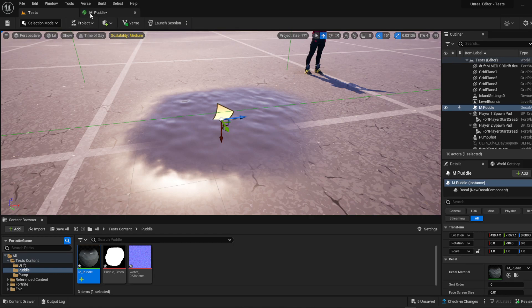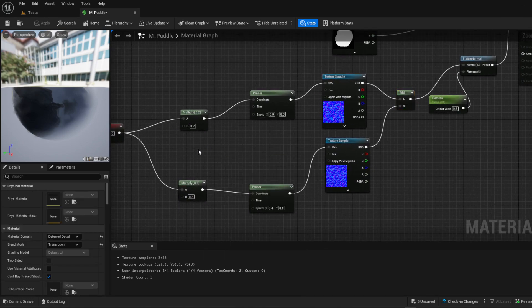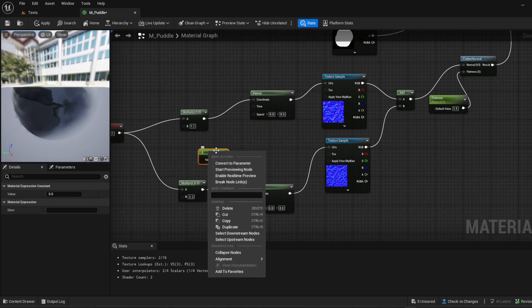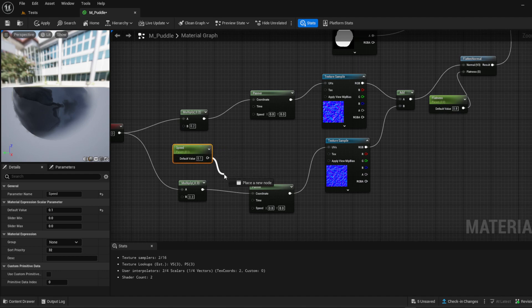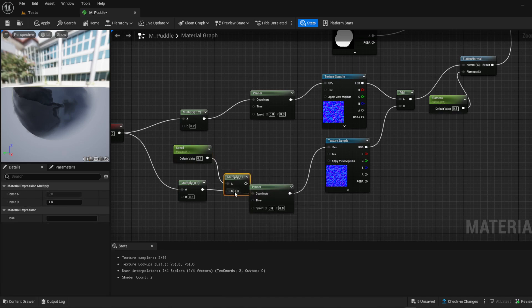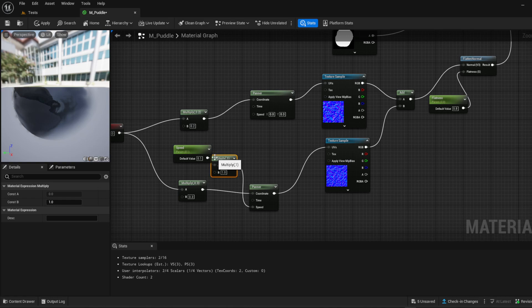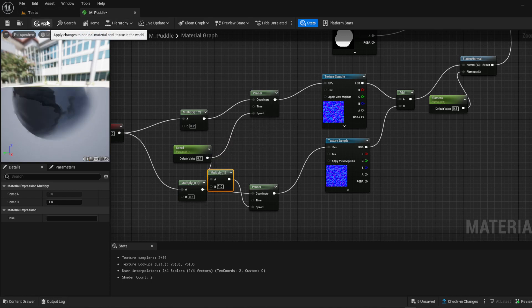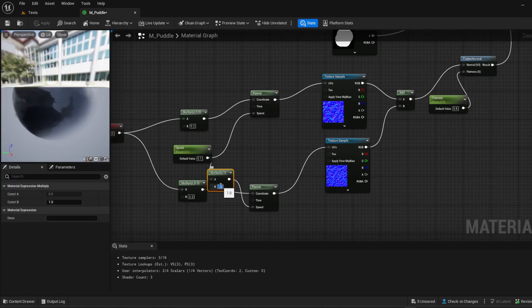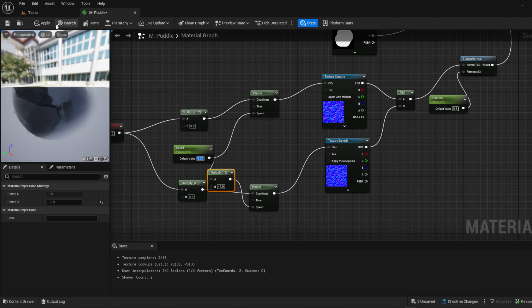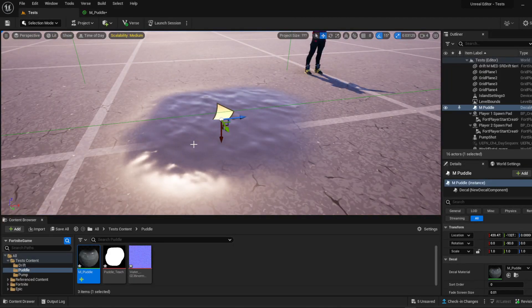Back in our puddle texture, we're going to add a parameter and call it 'Speed' — this is just going to make the water move. Let's start off with 0.1 and connect it to a Multiply, then connect that to the Speed input on each Panner. Hit Apply and you can see it's moving very very fast, which we obviously don't want. Let's take one value to negative one and change our Speed to 0.01.